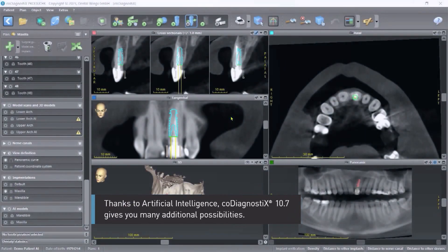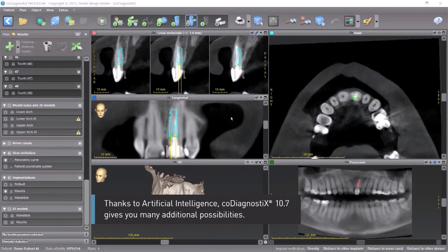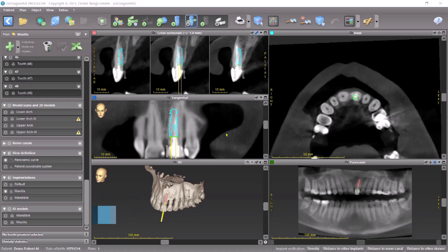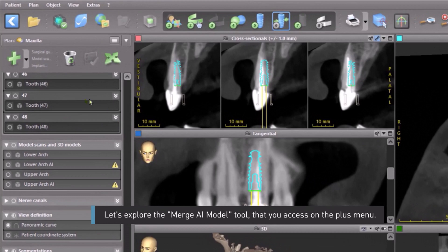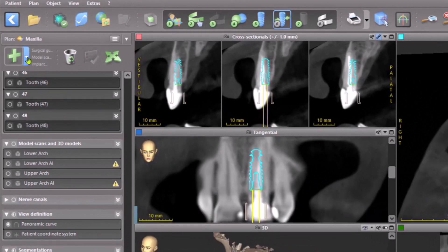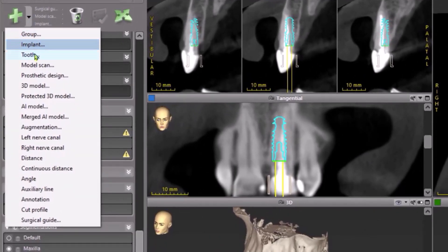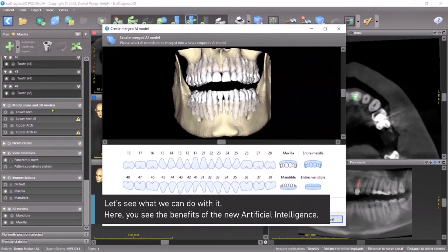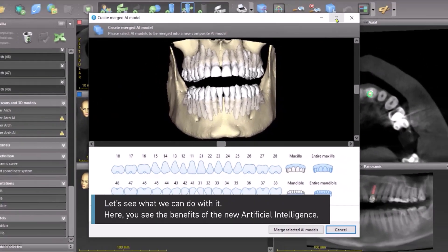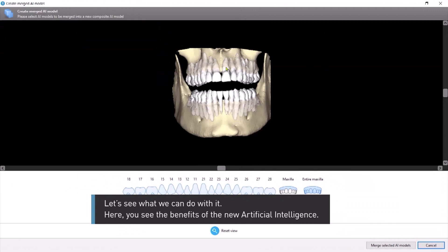Thanks to Artificial Intelligence, CoDiagnostics 10.7 gives you many additional possibilities. Let's explore the merged AI model tool that you access on the plus menu. Here you see the benefits of the new artificial intelligence.